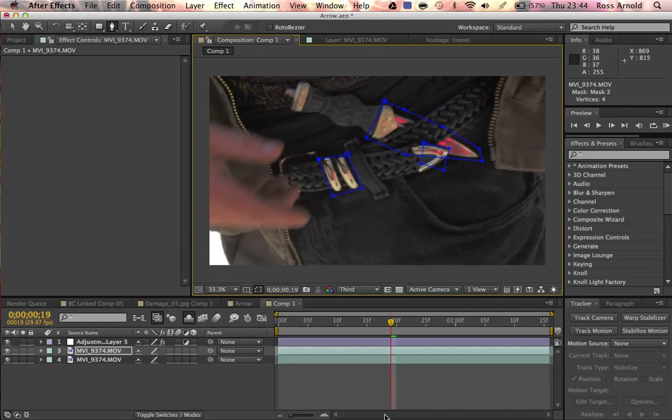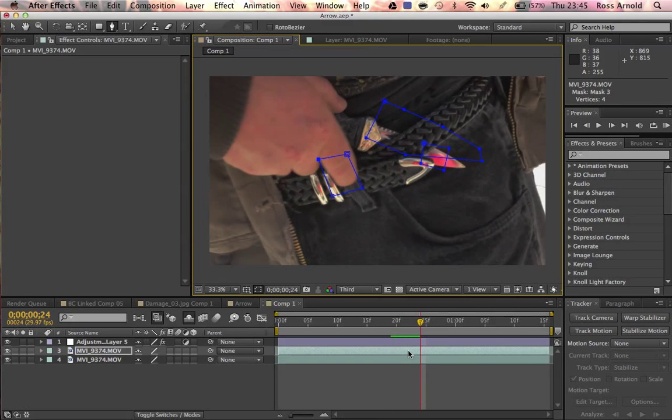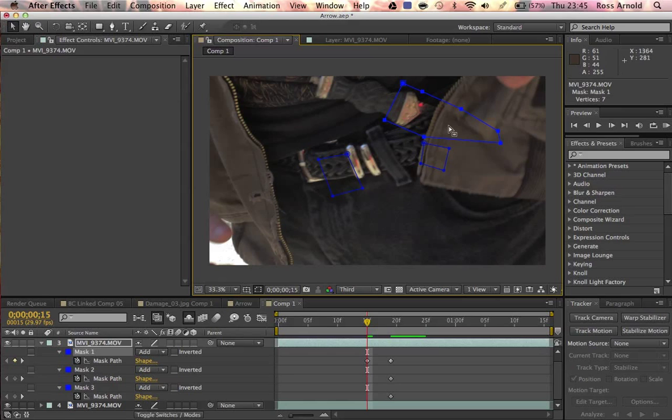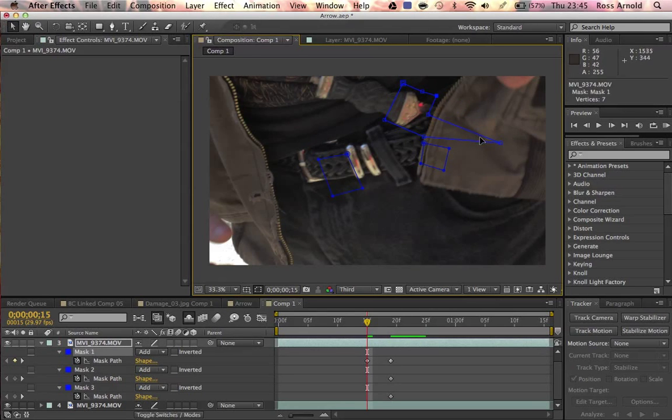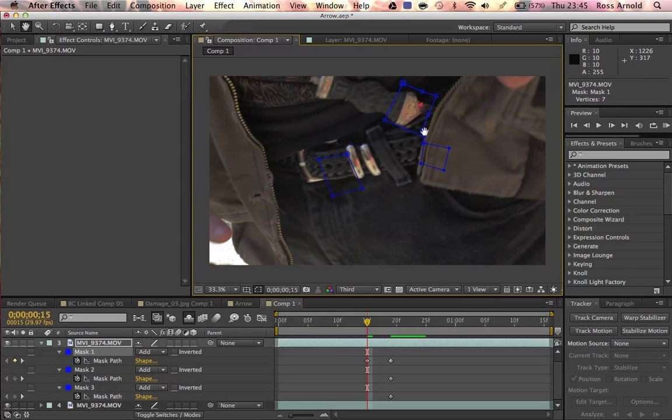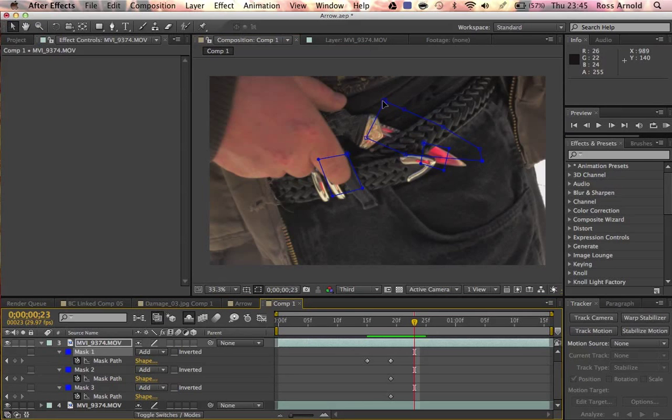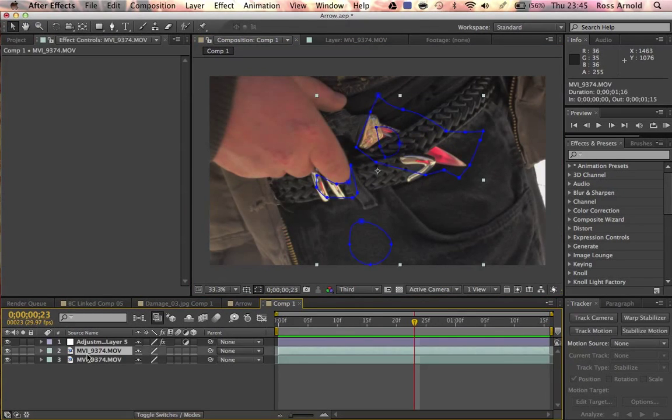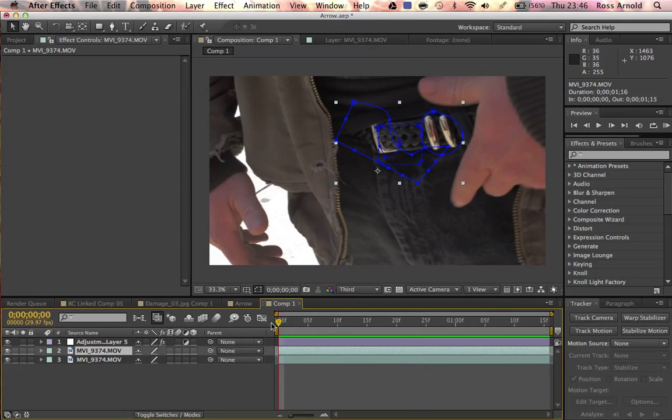So first of all, I've put the mask on like that. You want to go through and animate it frame by frame. So you want to take the mask and just make sure it is animated around everything that is moving in the shot.